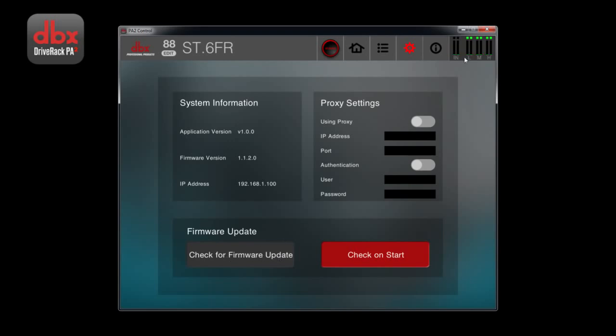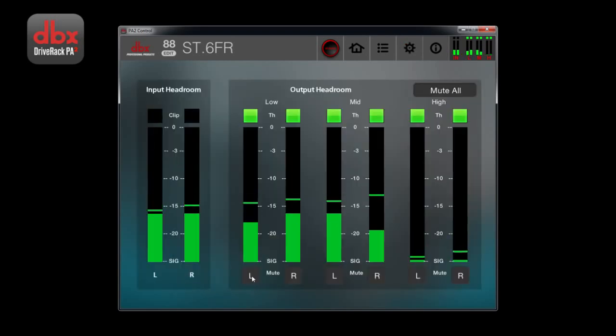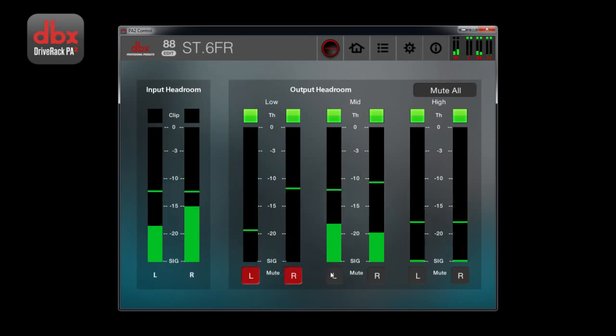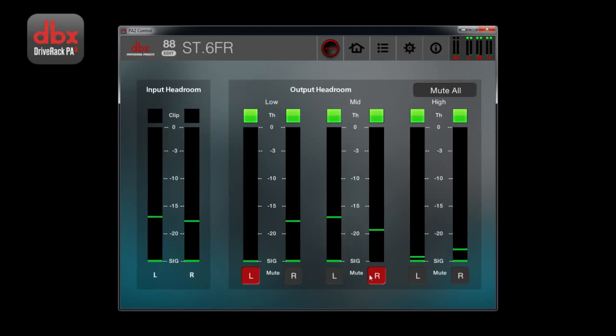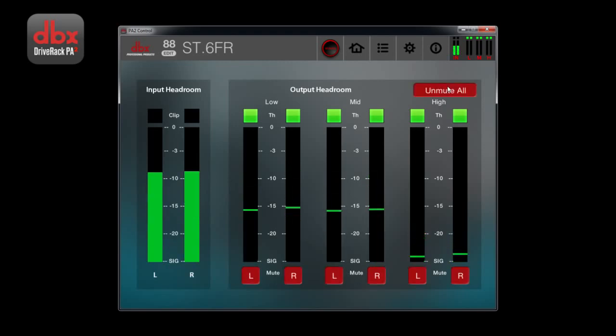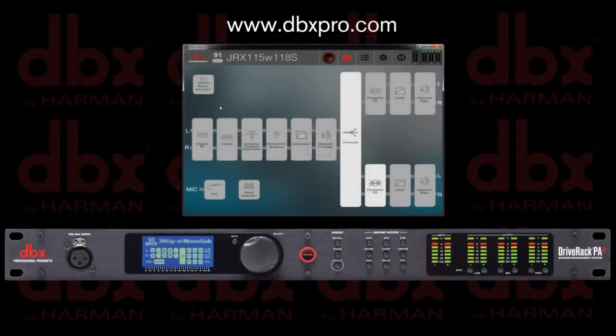Clicking on the meters allows you to see a larger version of the signals going through your DriveRack. Here you also have mutes on each channel, as well as a global mute. These are the main features of the DriveRack PA2 app.